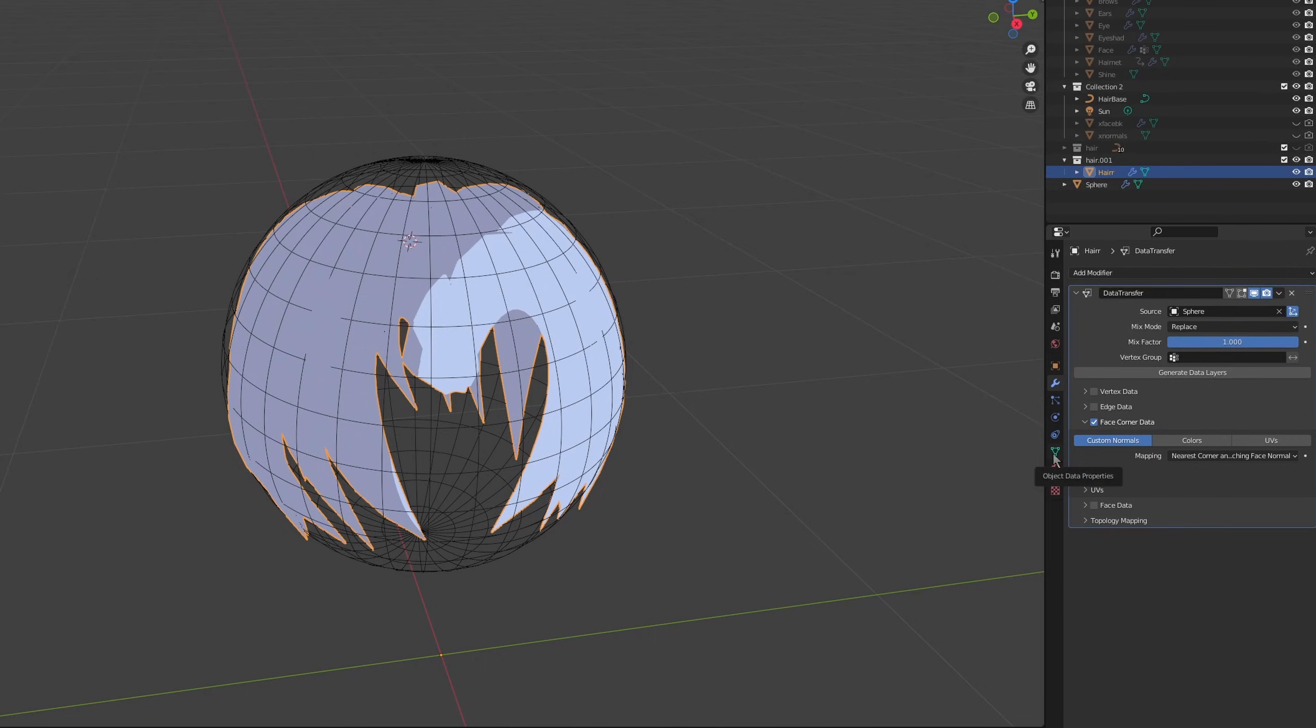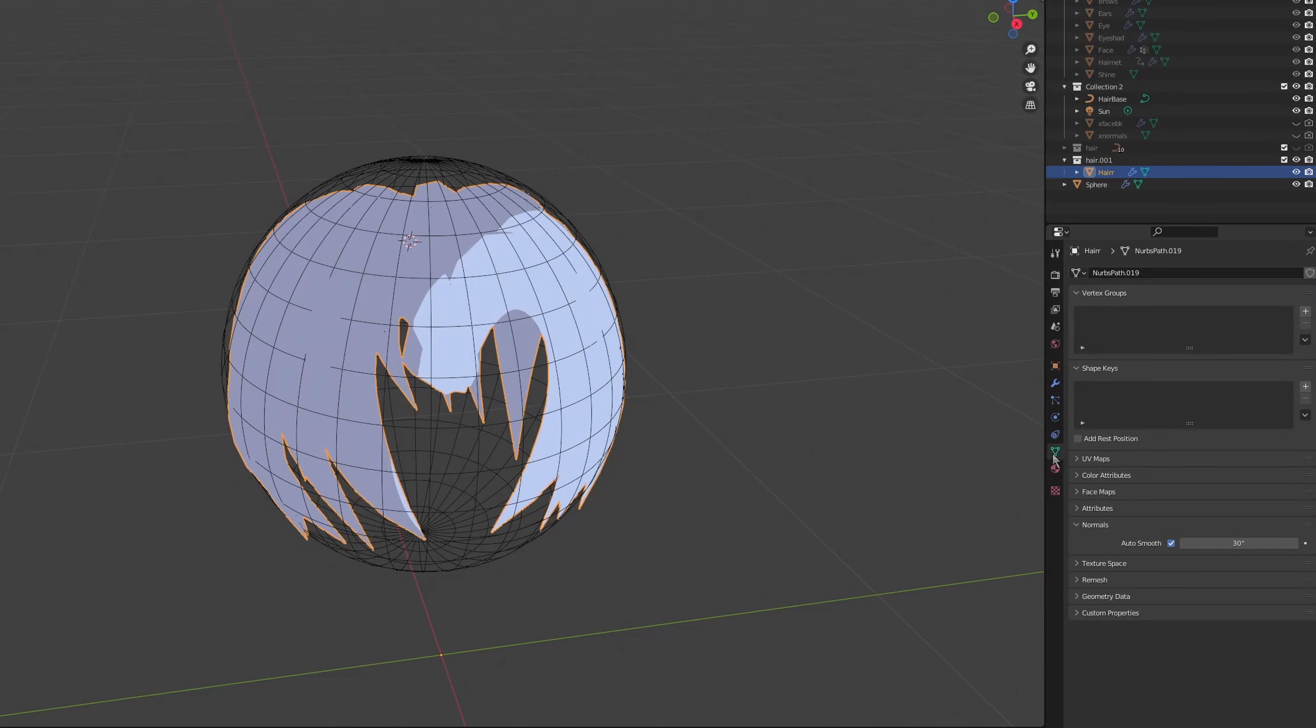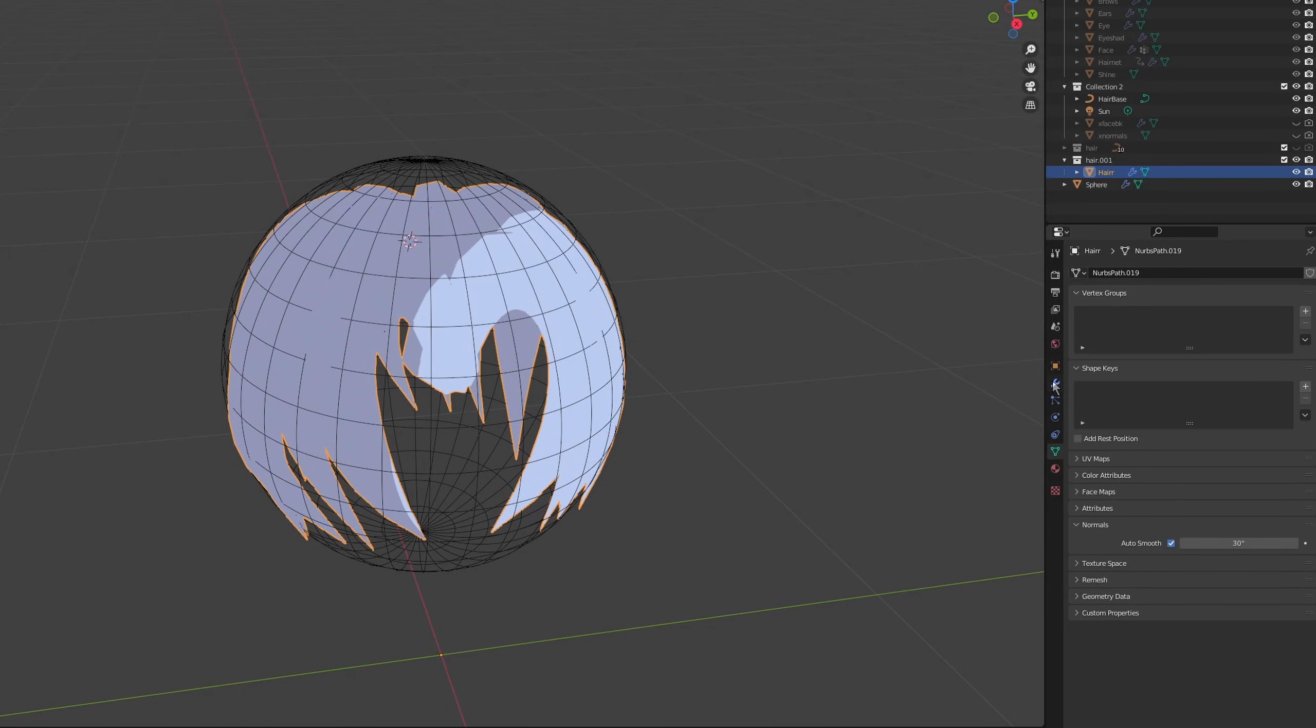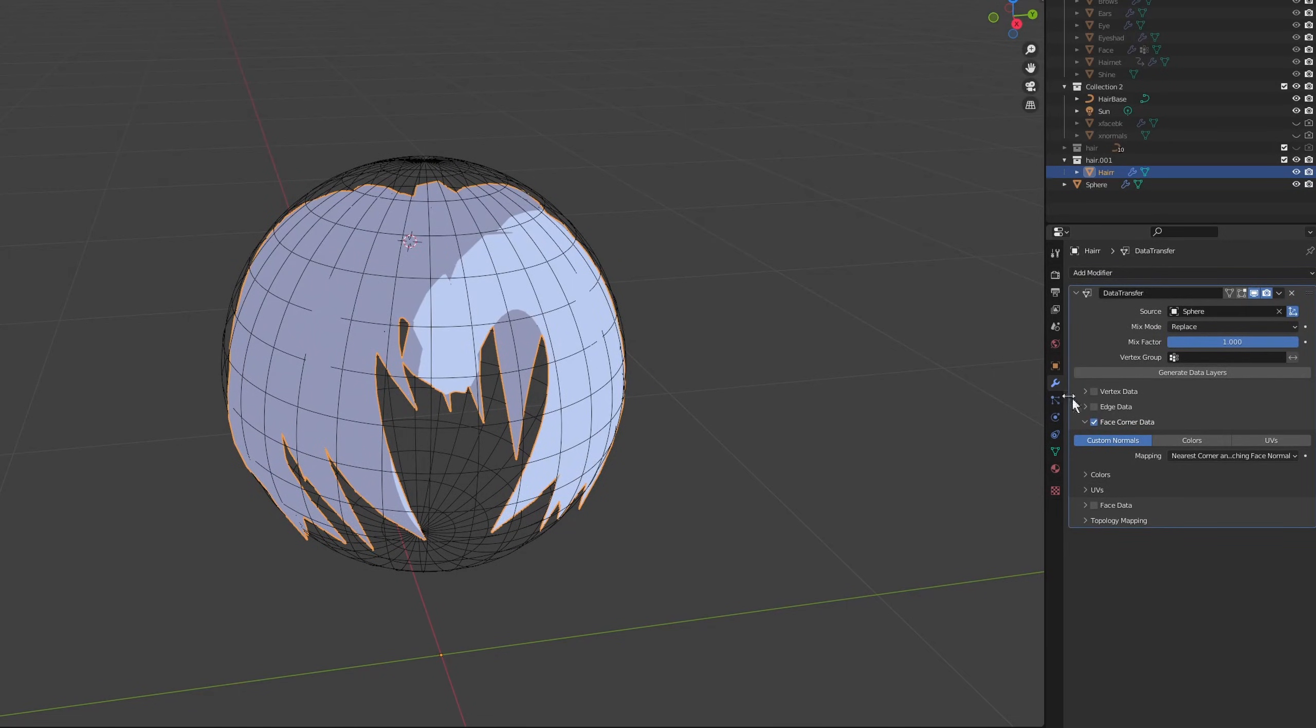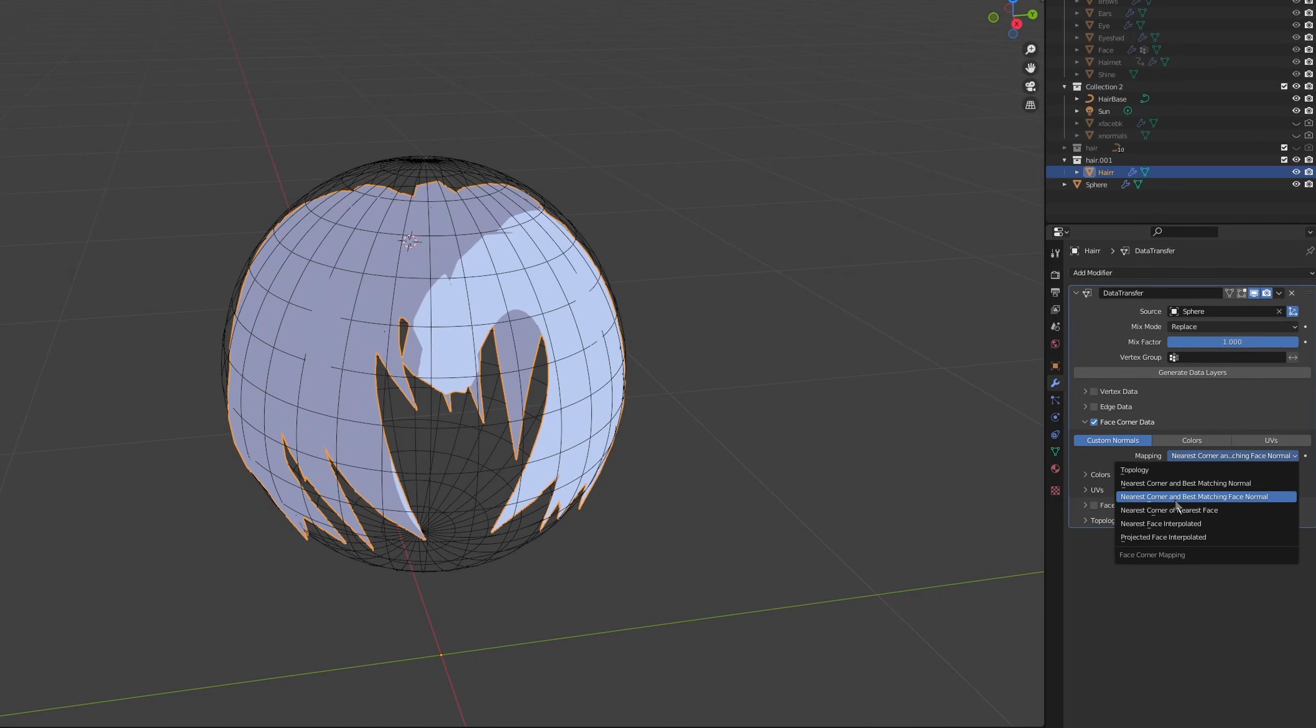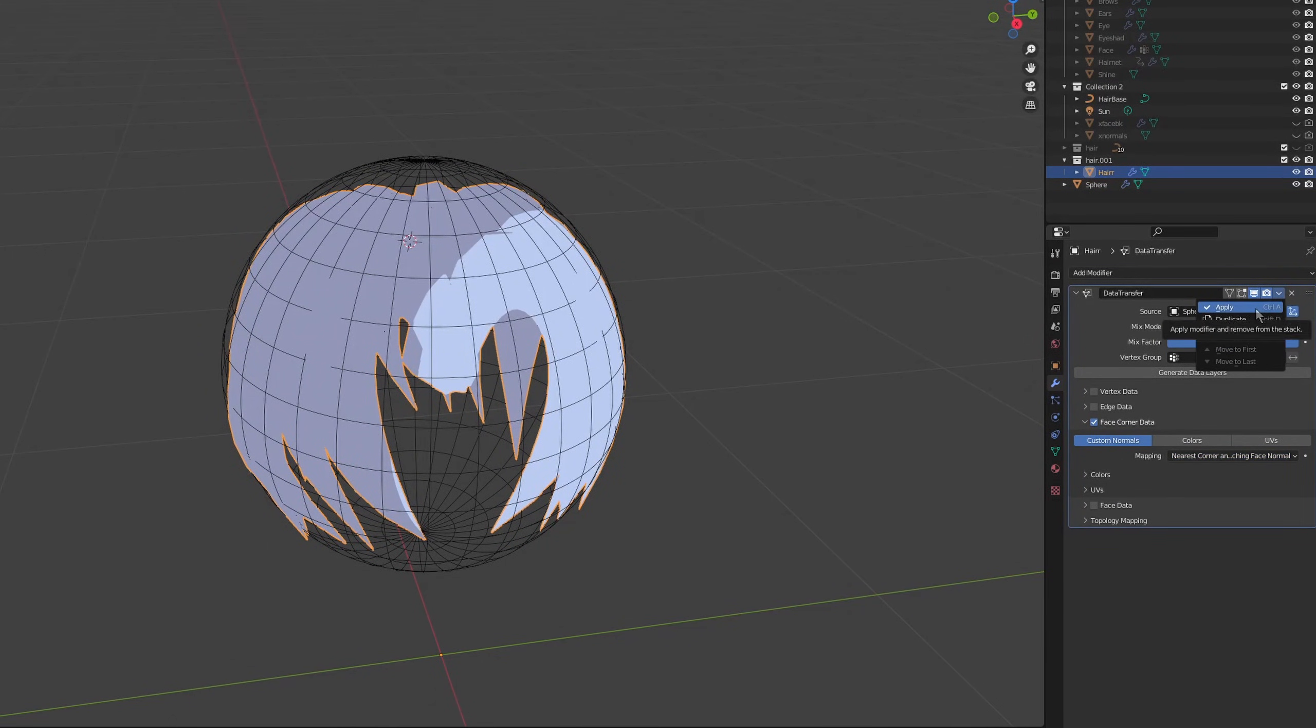For our hair, we also add a modifier: data transfer. Source is of course the sphere that we made. For hair, we have to make sure custom normals are on. It's just in the green tab, normals, auto smooth—you have to turn that on or else we won't see the changes. Mapping will be nearest corner and best matching face normal, and we'll just apply that.